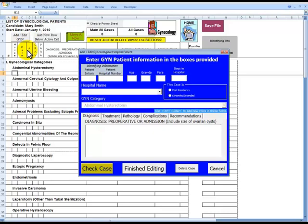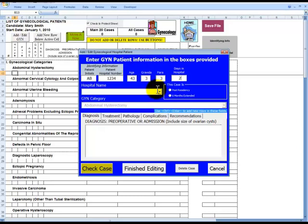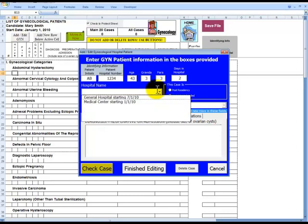Patient's initials, patient's hospital number, patient's age, gravida, para, and the number of days in the hospital. We will choose the hospital name from the drop-down box from the hospitals we had entered in at a previous time.